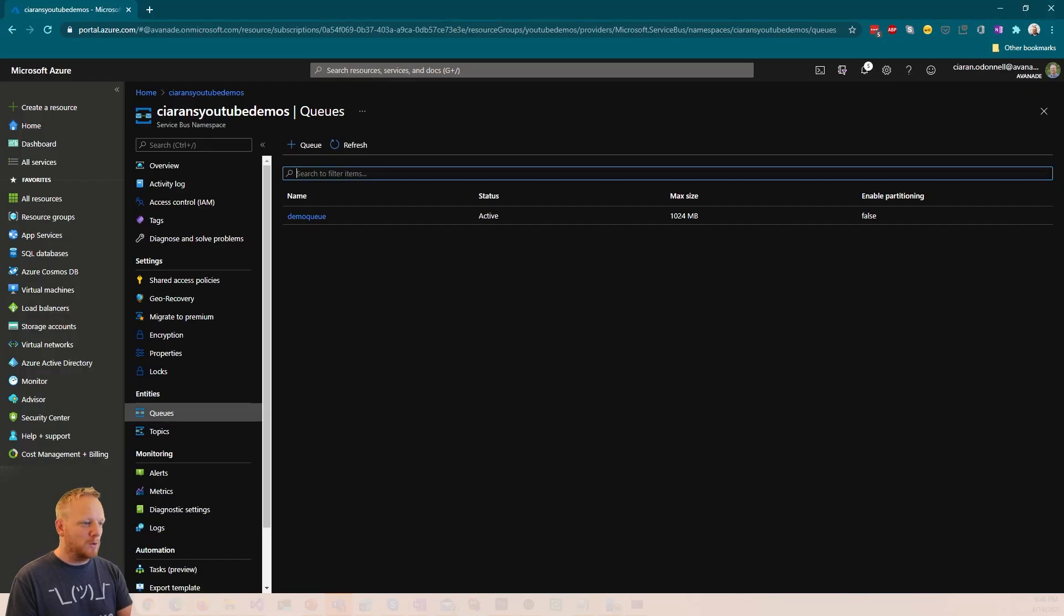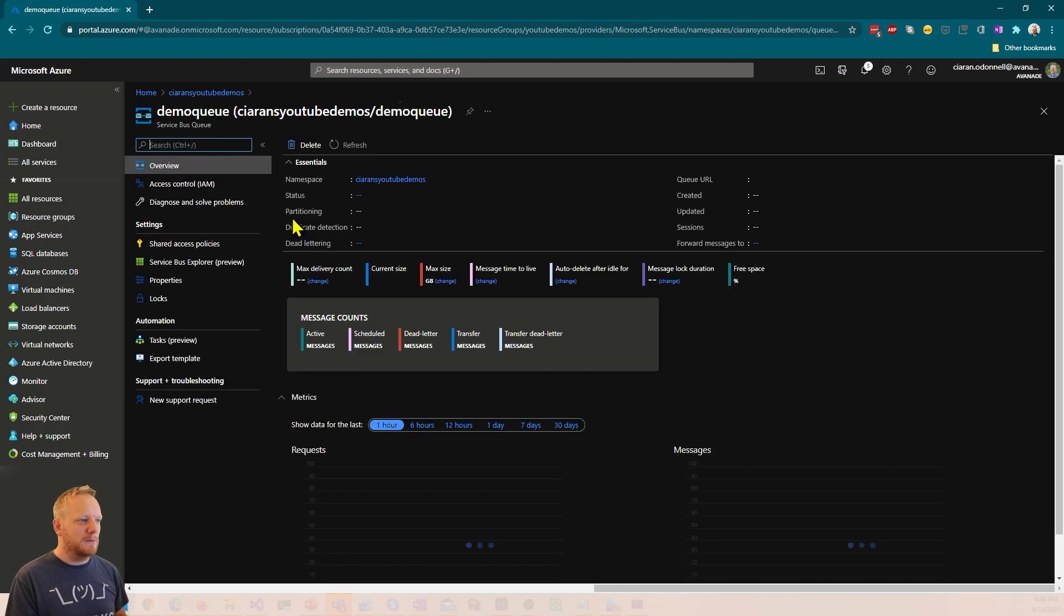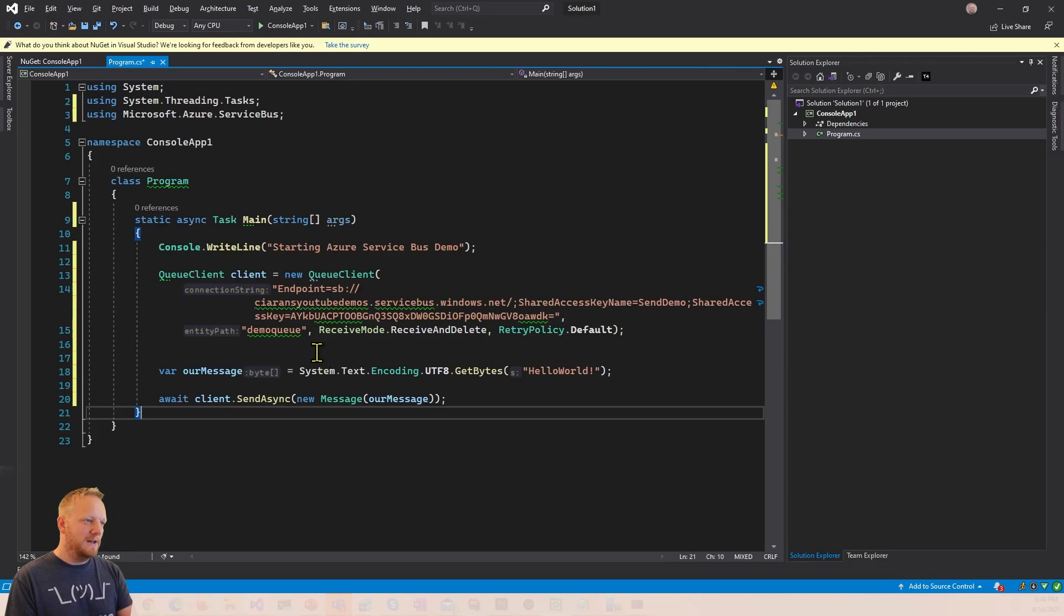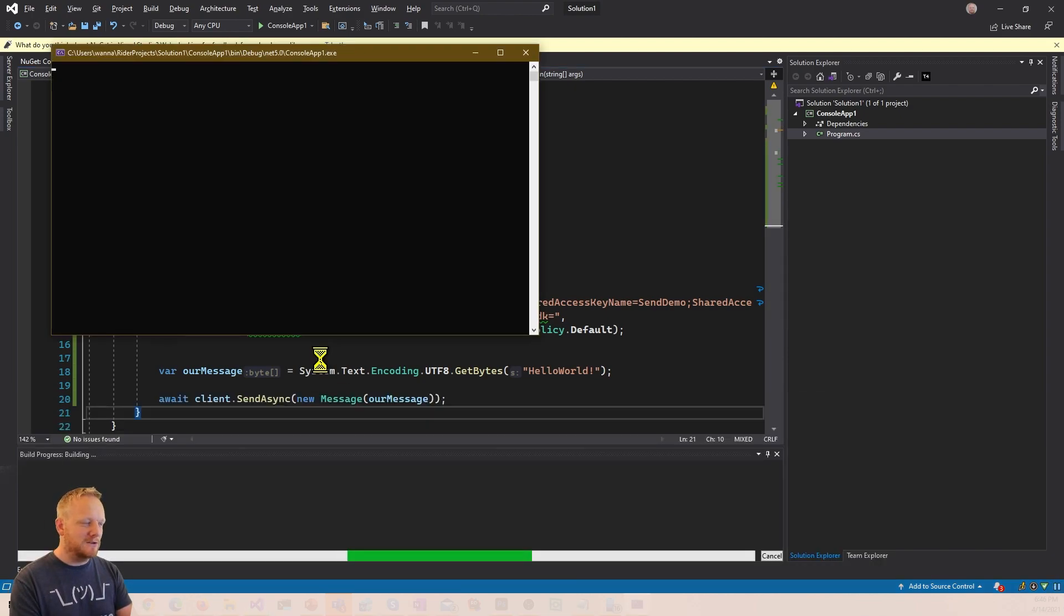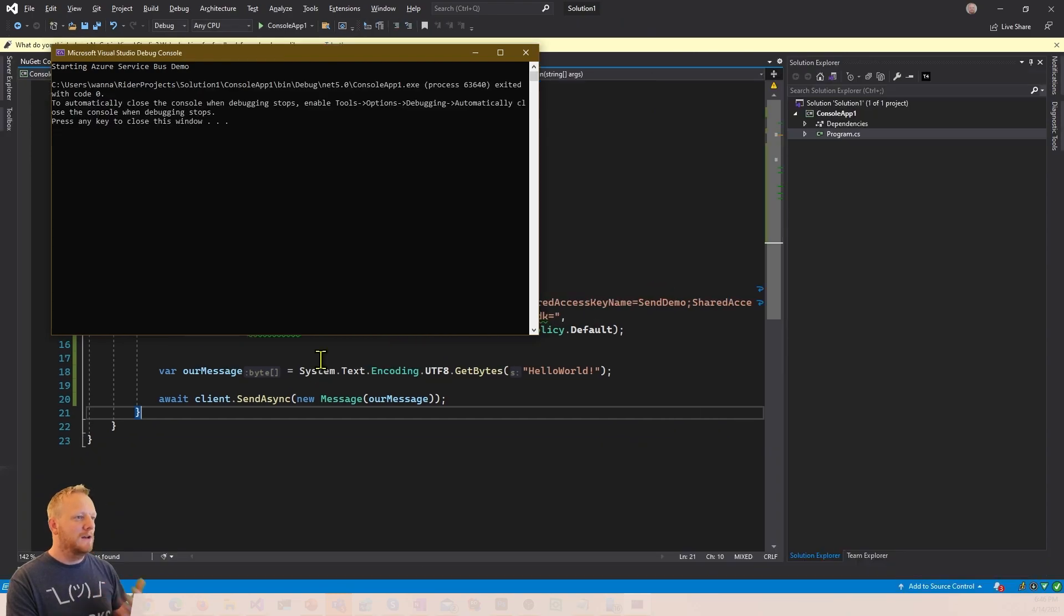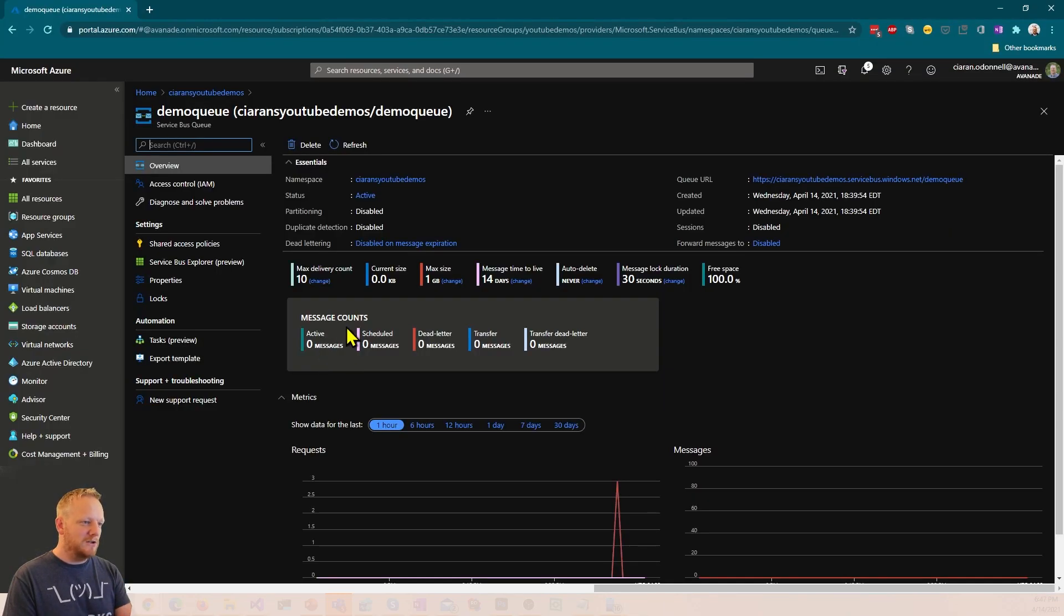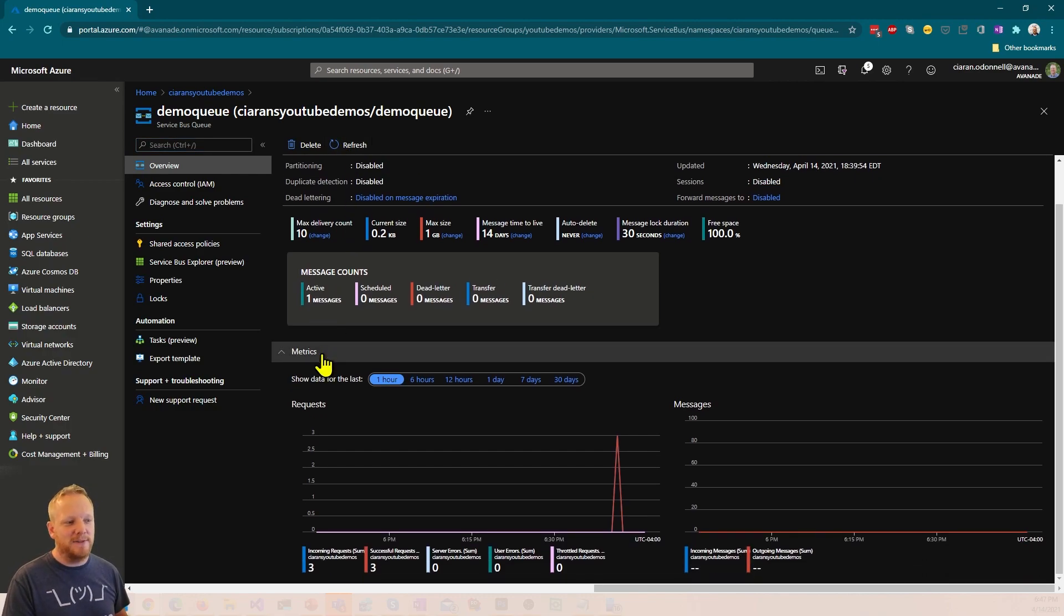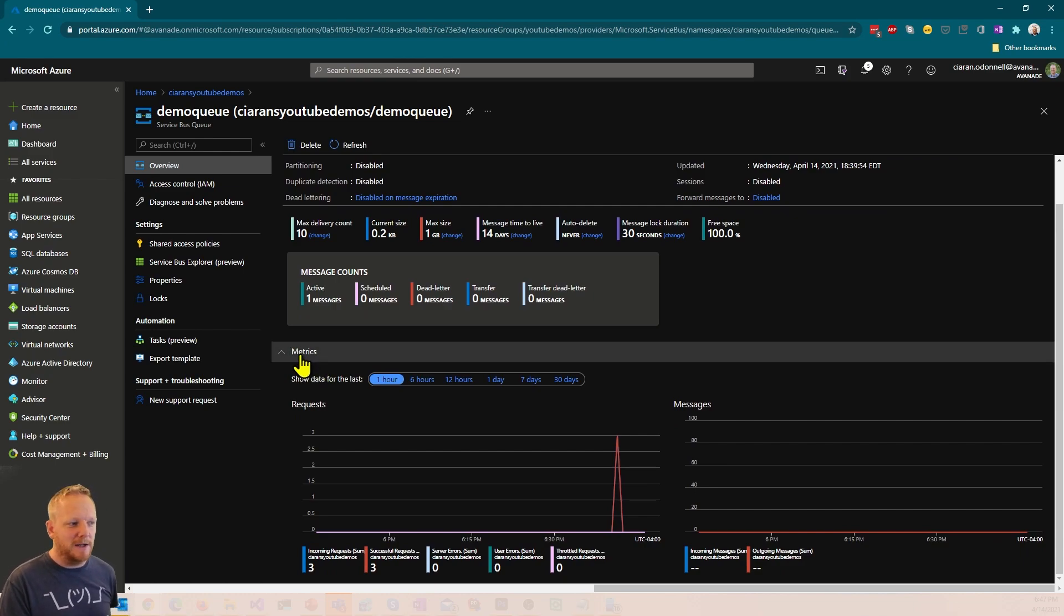So if I run this application now, first of all, I'll quickly show you, if we click on this demo queue, then we get the queue overview that you see in Azure Service Bus. There's this active message count here, which shows zero. If I run this application now, it's gonna send that message to Service Bus. So it should come up, say starting the Service Bus demo, and then it ends. And so that should have sent our message. So we can come over to our Azure portal, we can hit refresh, and now active messages shows as one. So that message is now in that queue, waiting for someone to come pick it up.